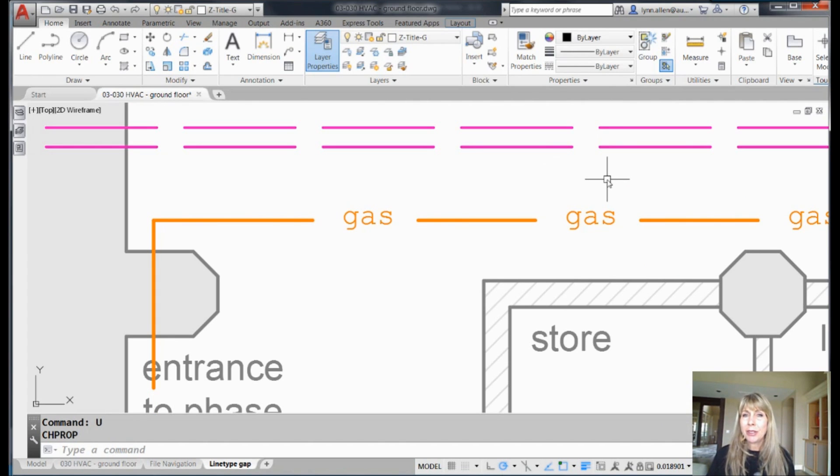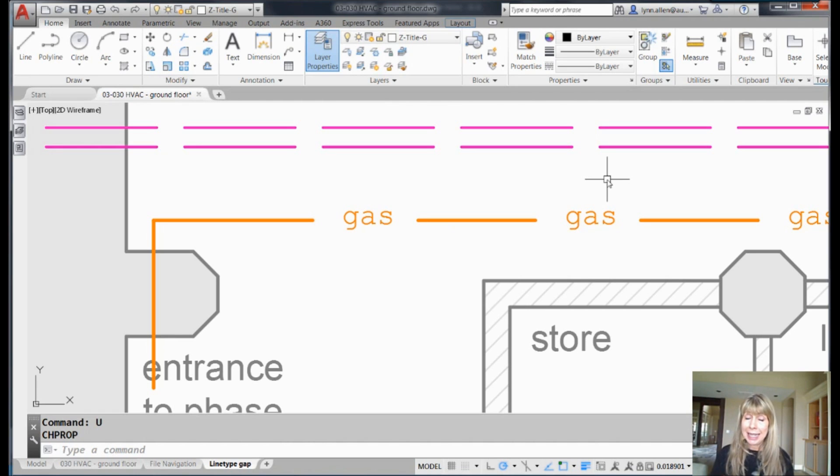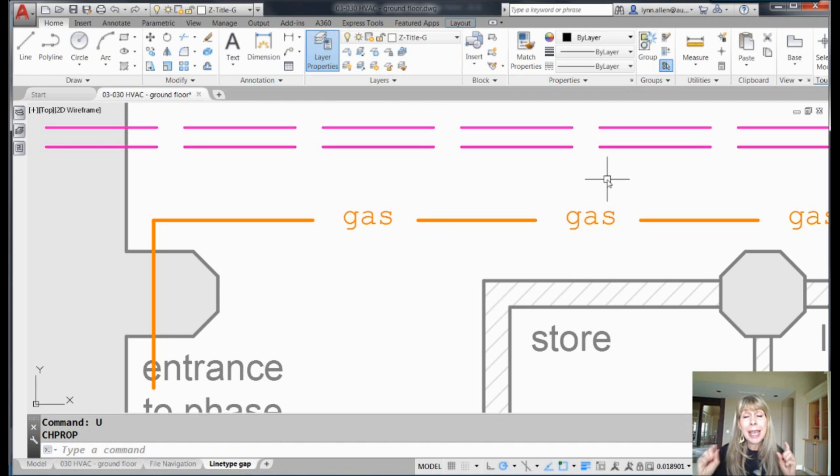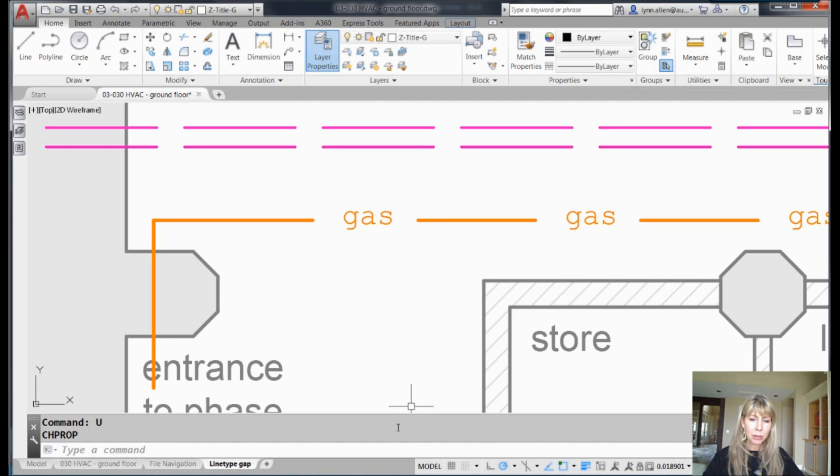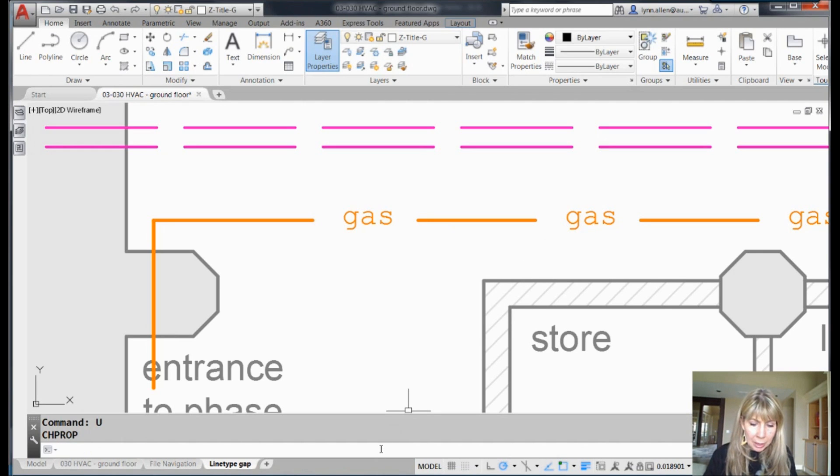So inside of AutoCAD 2017, and of course 18, they introduced this amazing system variable called LTgapselection, which is going to make your life so much better. I do not know how I lived without it, and I don't know why it took us so long to get it. Let me show you what I'm talking about.